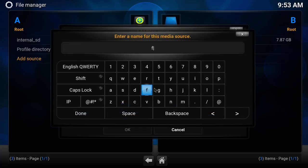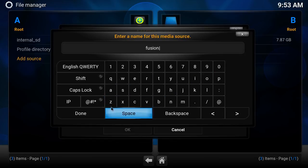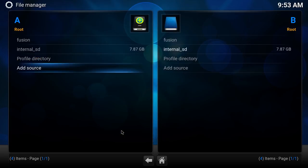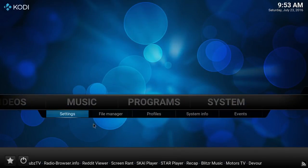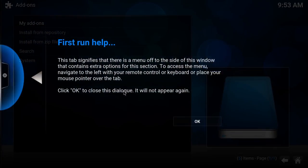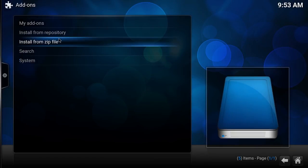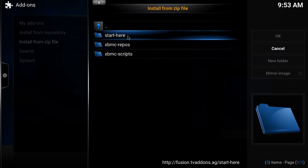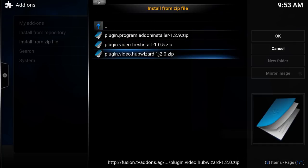Down here I'm just going to name it "fusion" — you can name it whatever you like, it's not important. Now we're going to click the home button, go to the system area, and go to Add-ons. You can see this is a fresh start because you'll be presented with this screen. We're going to install from zip, double-click fusion, and you're going to see it says "Start Here." We're going to click on the Hub Wizard.